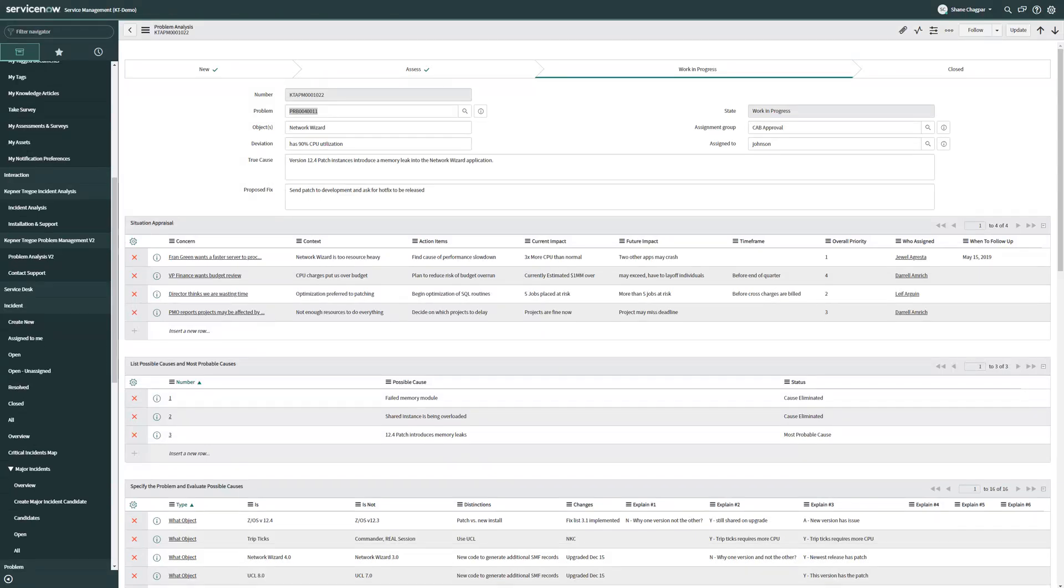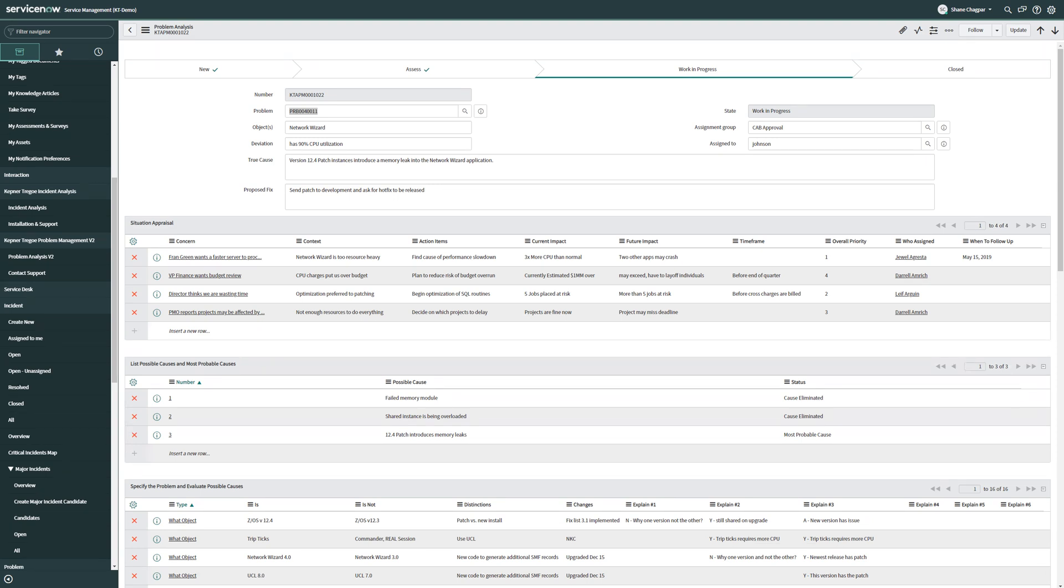Hi, my name is Shane Chagpar, and I'd like to take you through a walkthrough of our global best practice methodology, which is now available on the ServiceNow platform via Scoped app. The demo for today is going to be centered around the problem management version of the Scoped app, but an incident management version of this is also available and follows a similar flow.